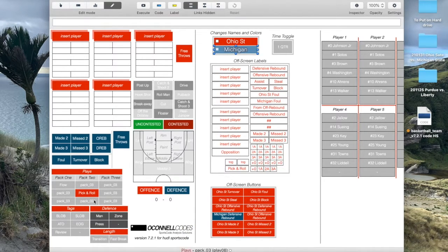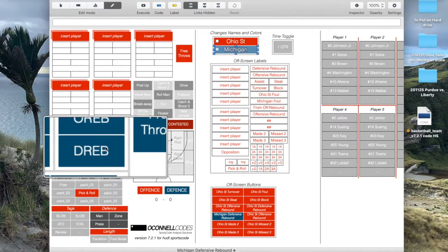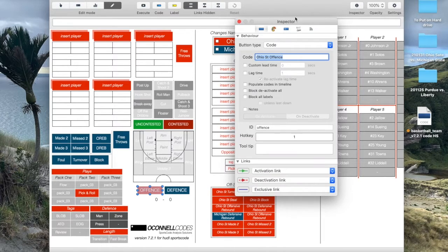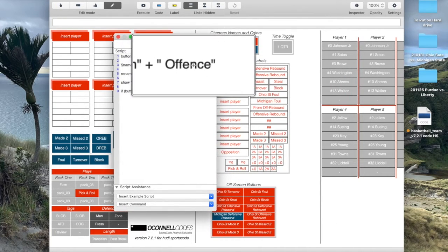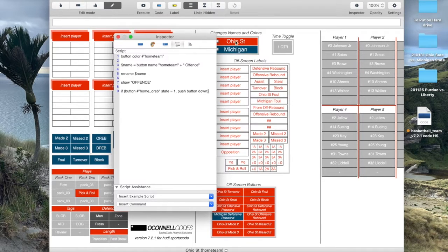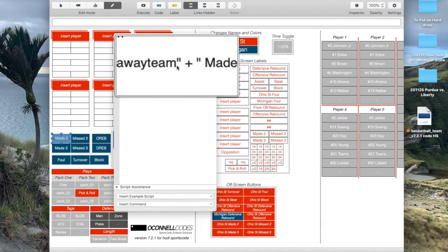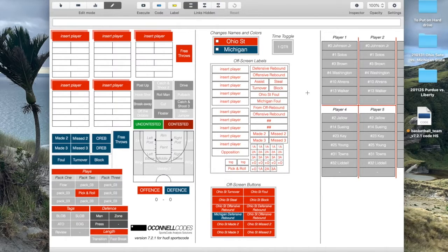If you look at the gray bar at the bottom of the screen you can see the real name of the button - Michigan made two, Michigan missed two, missed three, made three, Michigan offensive rebound, Michigan defensive rebound, Ohio State offense and Ohio State defense. The scripting for all these buttons is basically the same - I'm identifying the button ID, so home team is the button ID of Ohio State, and then I'm adding the word 'offense' to rename it 'Ohio State offense.' If I changed it to Iowa, it would be Iowa offense. Same for the away team buttons - away team plus 'made two' becomes Michigan made two, or Maryland made two. This makes the window super adaptable for whatever team I'm coding.